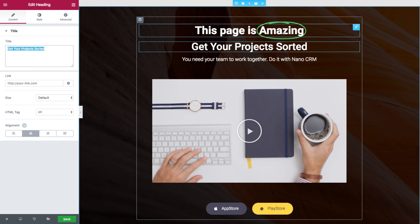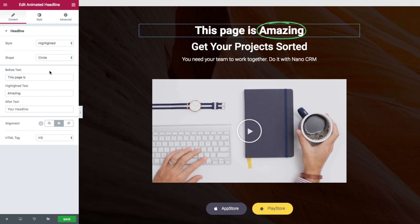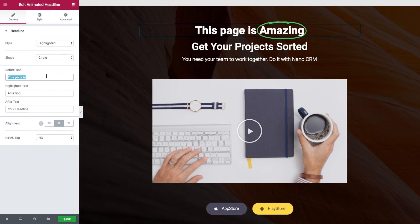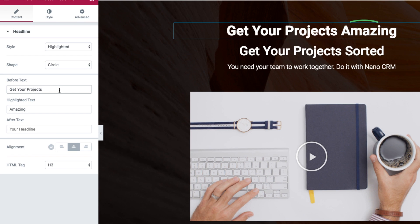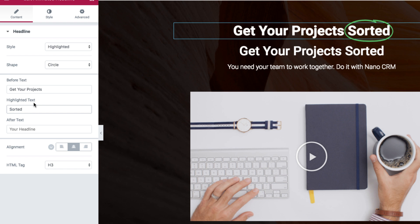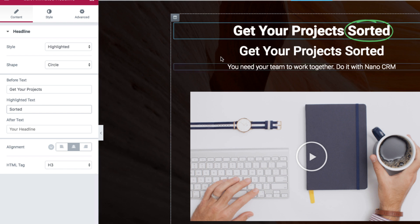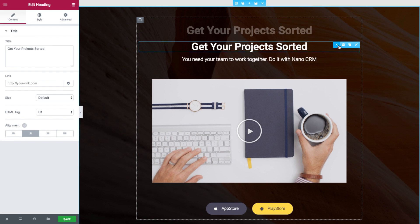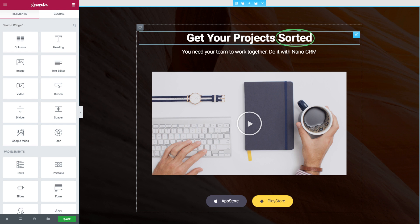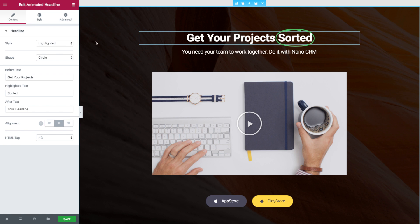So I'll grab this text and paste it here and I'll make sure that the area that I want to get highlighted is under highlighted text. Now I can get rid of the old headline and let's go over the options.